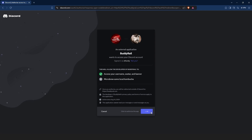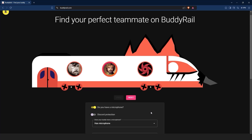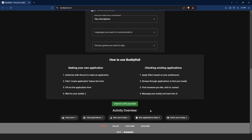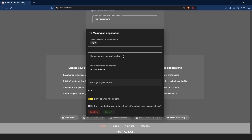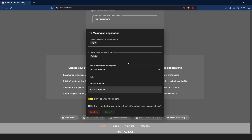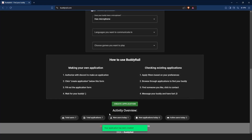After you are authorized, you can create an application. Go to the bottom of the page and click create application. Choose the languages you want to communicate in, the games you want to play, your microphone preference, write a short message to your buddy, and if you want to show your application only to authorized users, toggle the last option on. Click submit to create your application.